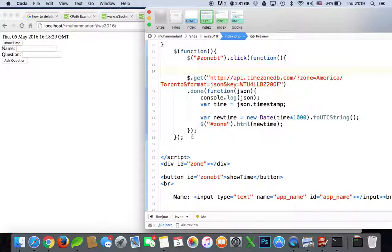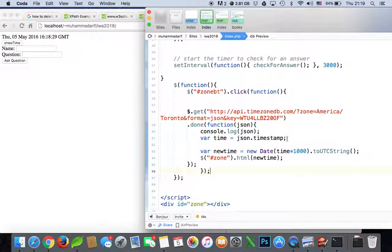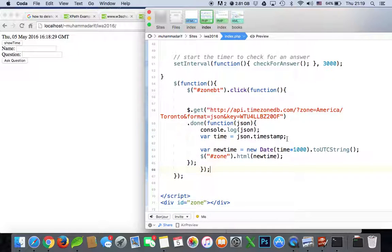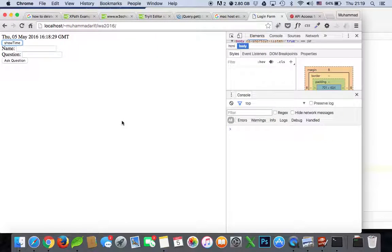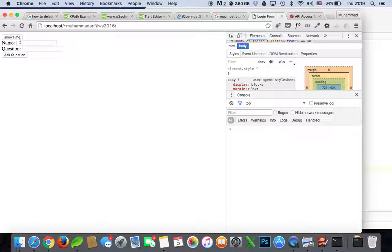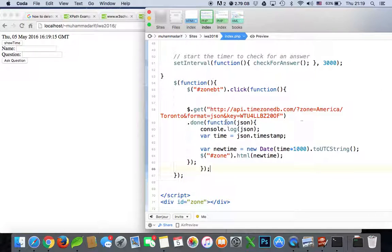It will only run when this button is clicked. It won't run until you click the button. So if you want to show a different country's time, you can put a different country in the URL.